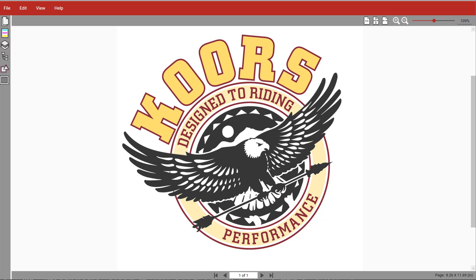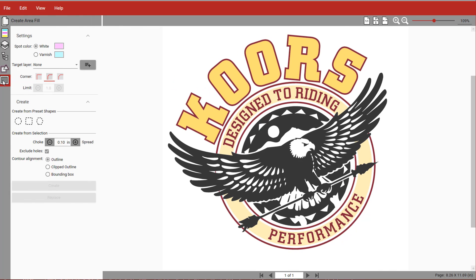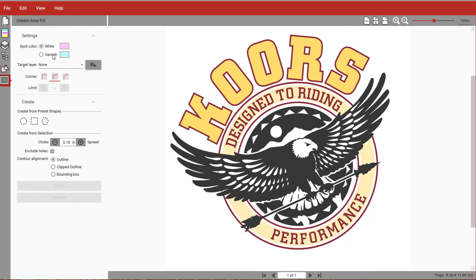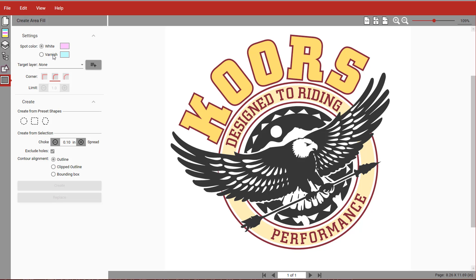You start by opening the file in PDF Pathfinder and clicking the lowest icon on the left side of the screen. You'll see the white or varnish selections up here, and you can simply choose which one you want to create.